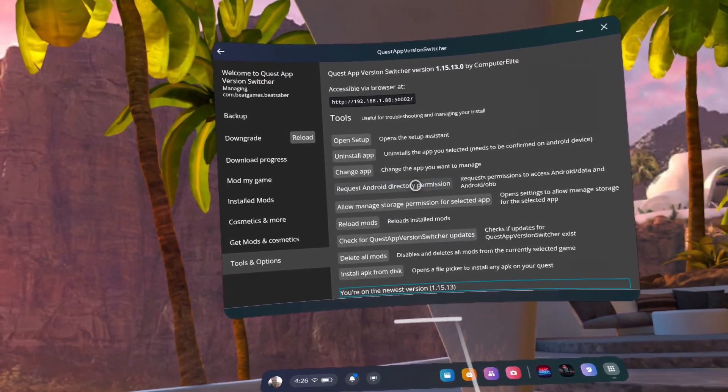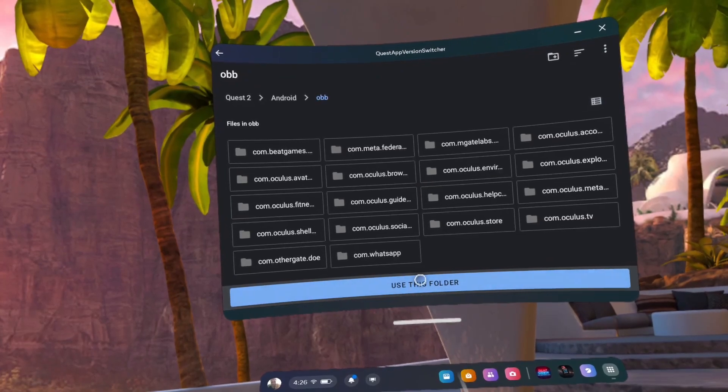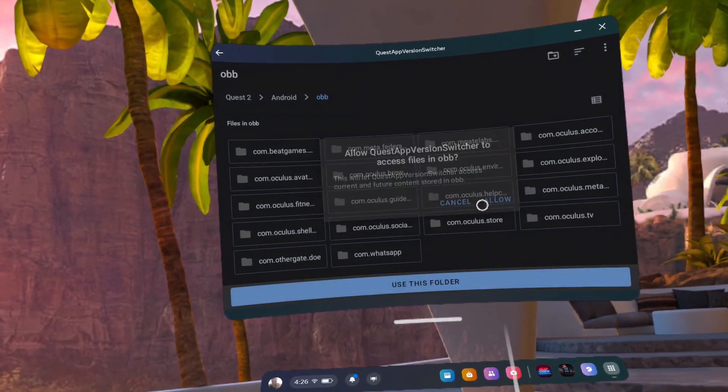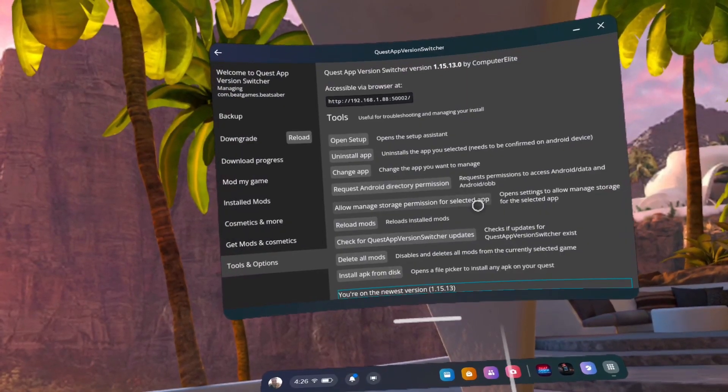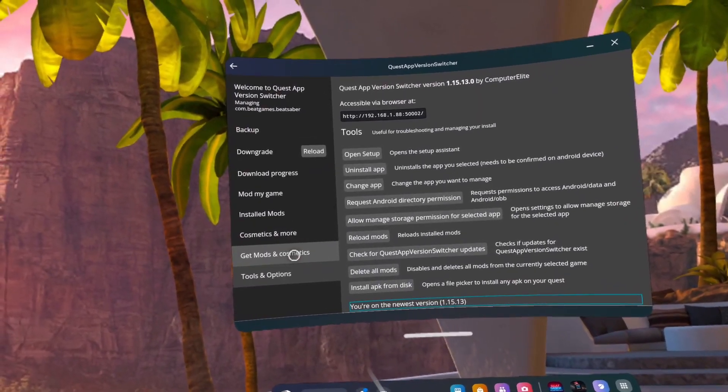Click on Request Android Directory Permission. Click Use This Folder, Allow. Use This Folder, Allow.